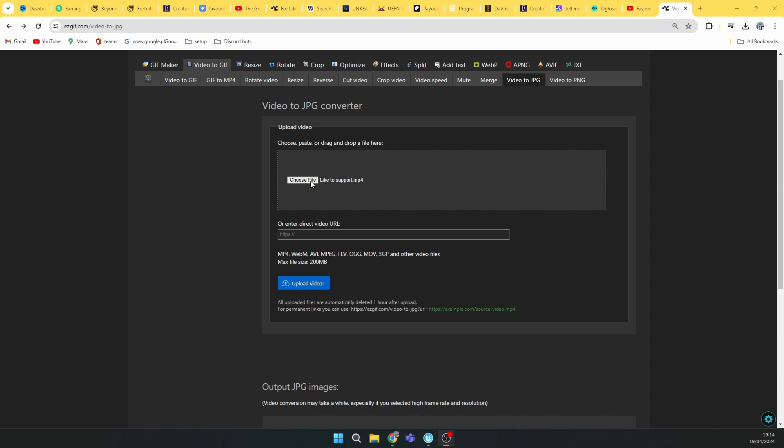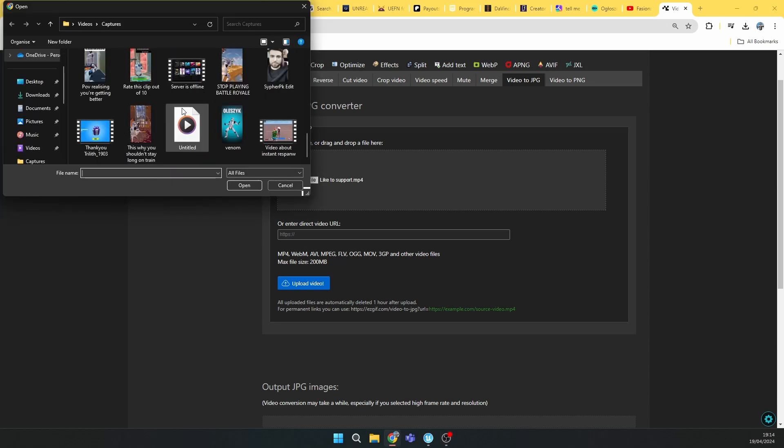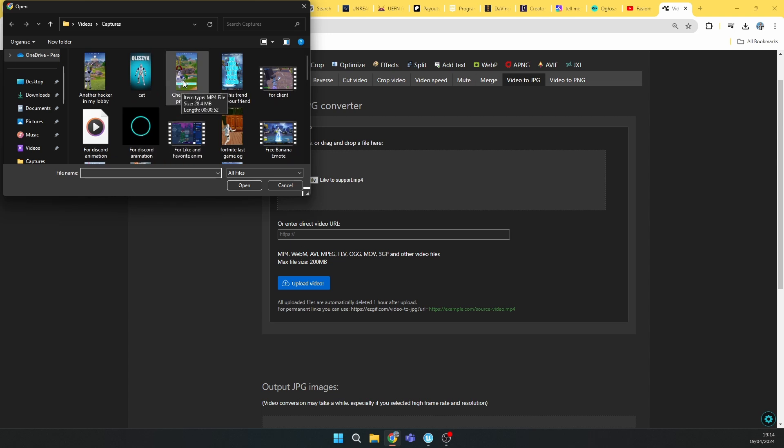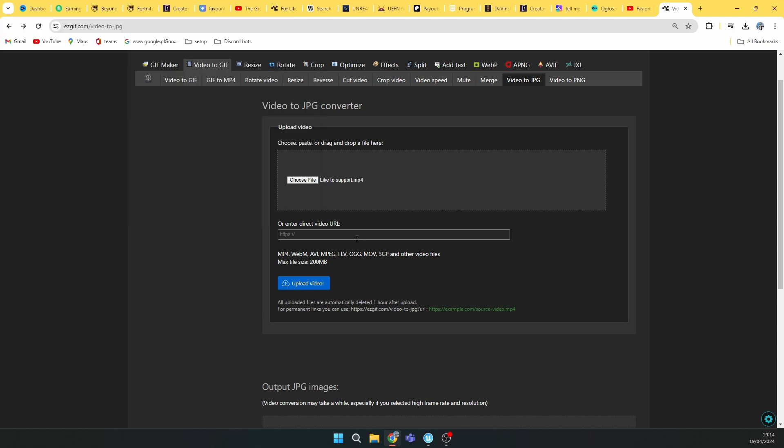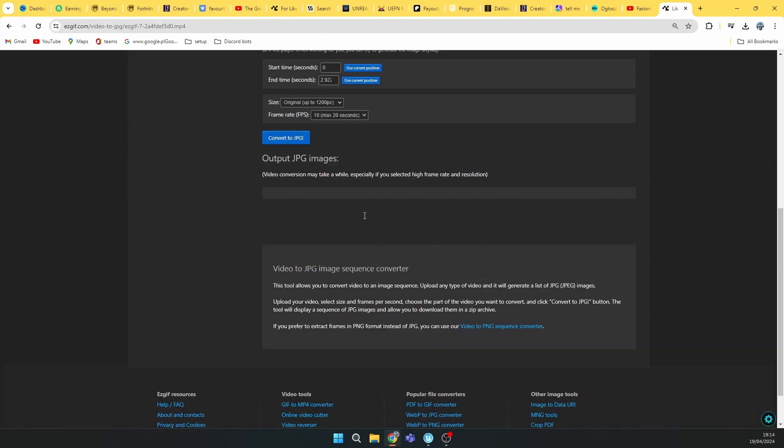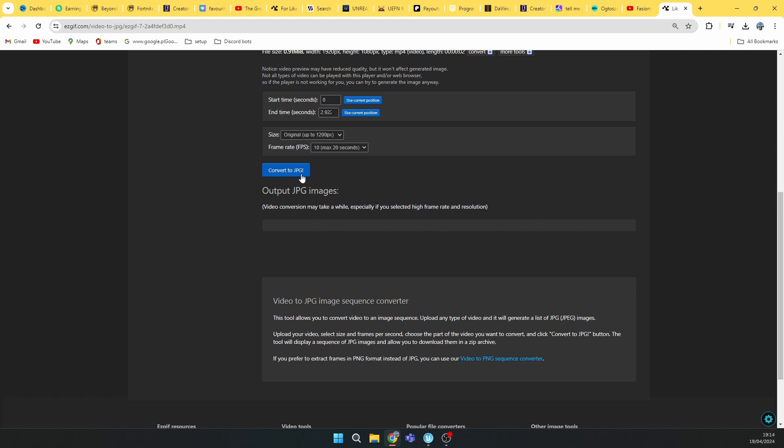Okay, so first thing you should do is right here in this website. The link will be in description. Just click on choose file and select the file you want to convert. After this, click on upload the video and convert to GPG GPX. But before you do it, make sure that your video is under 30 seconds.